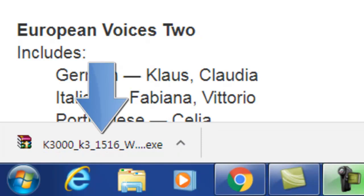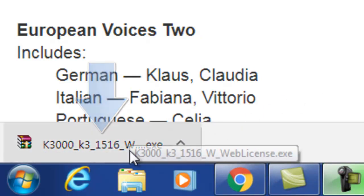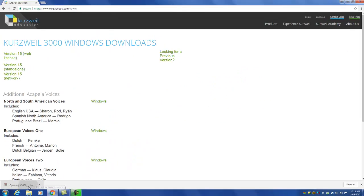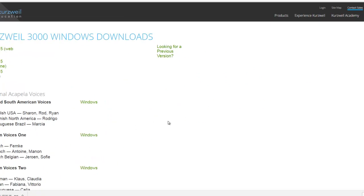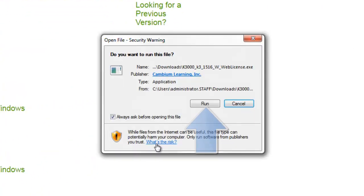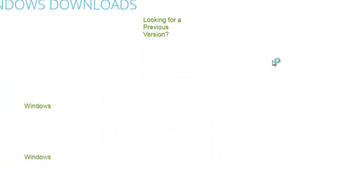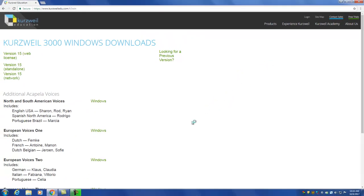Once this download has completed, locate and click the file download icon to begin the installation process. Next, select the run button on the file security warning dialog box to continue the installation process.